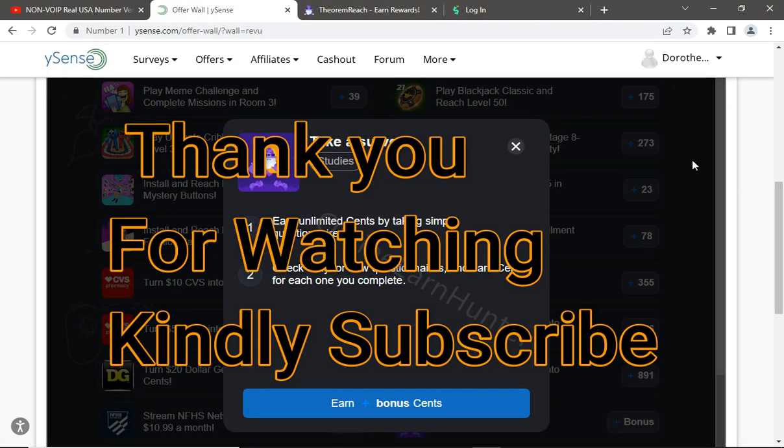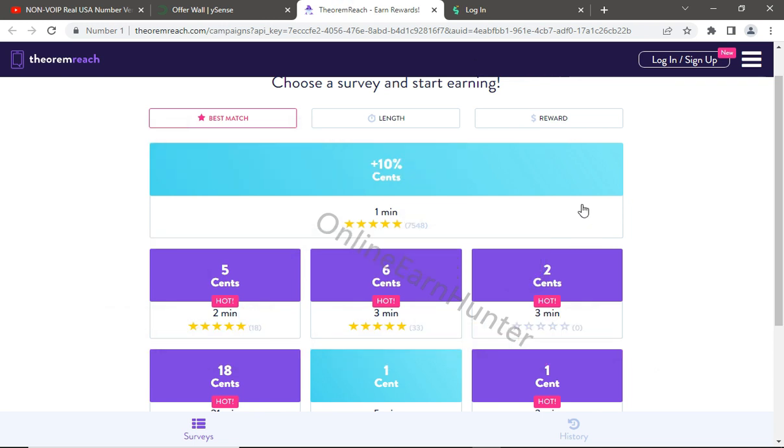Thank you for watching. Keep it short to my next video, guys, and don't forget to subscribe. Thank you.